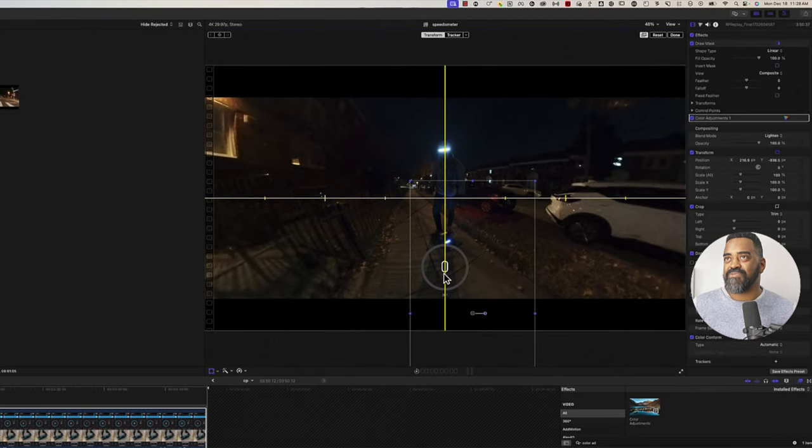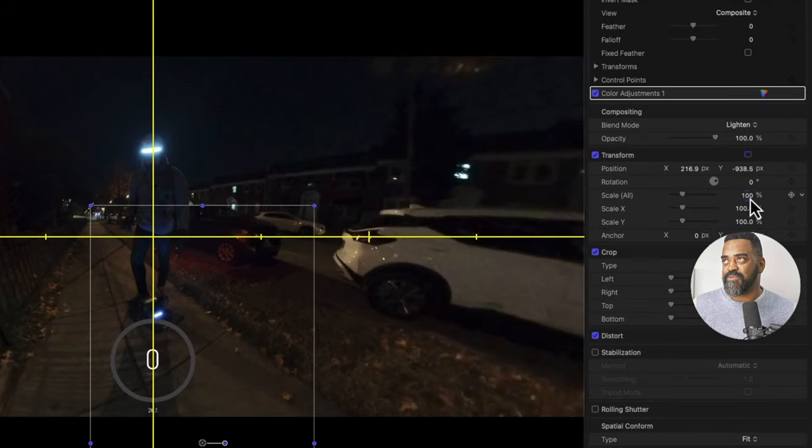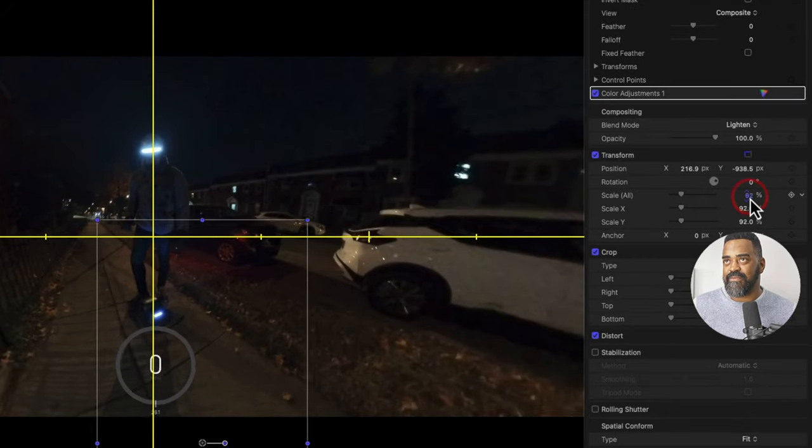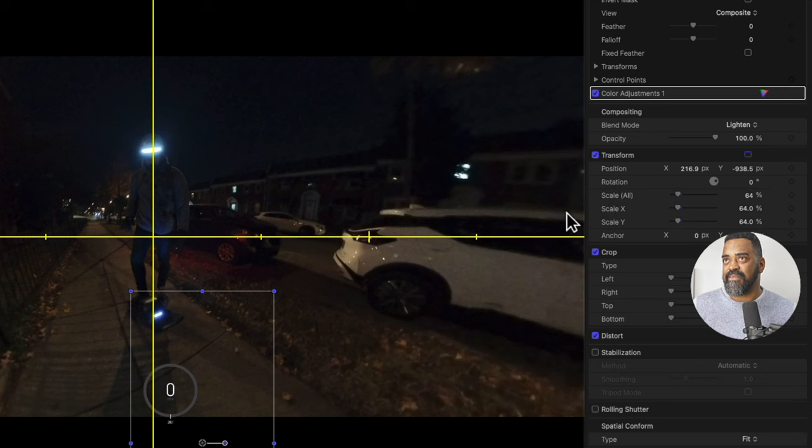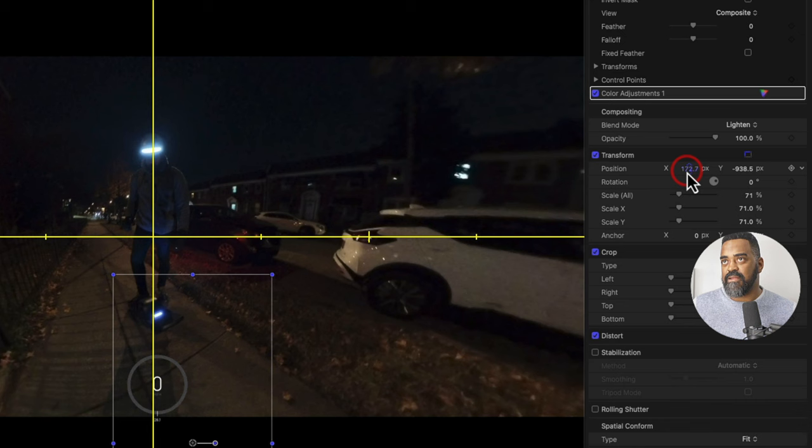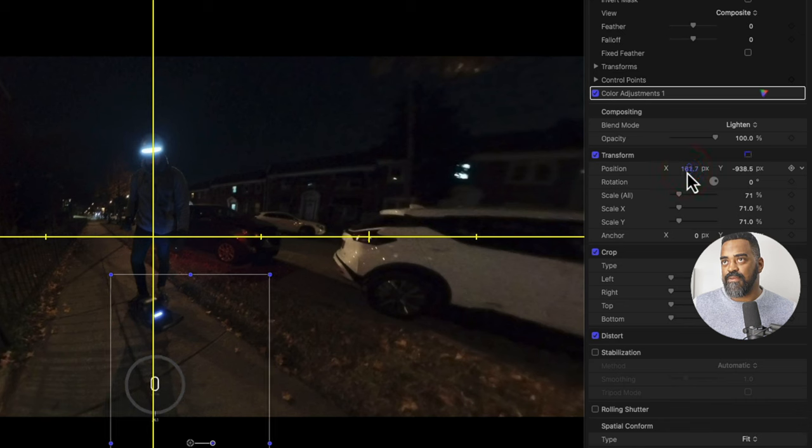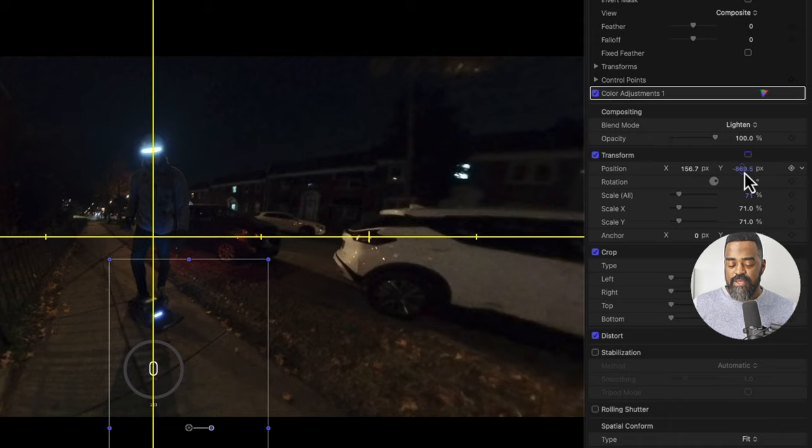And I actually probably should have scaled this down first. Because watch what happens when I scale it down. Kind of scales from the center. So I need to reposition it again. I think let's go a little bit bigger than that. Let's go to this size. And then I'll scoot it over. And I'll scoot it up. And that looks great to me.